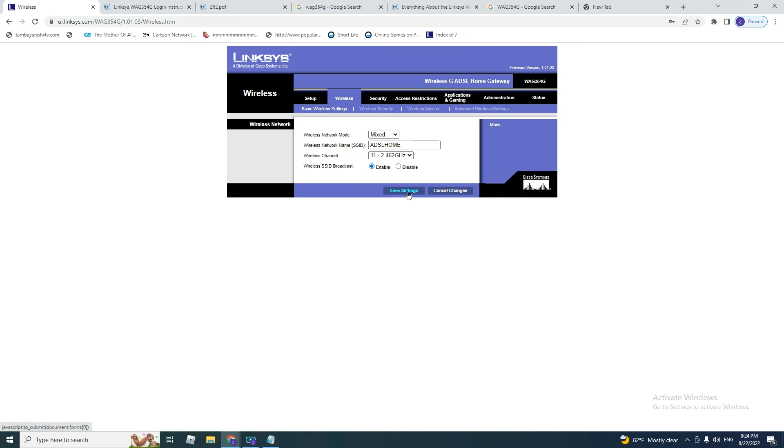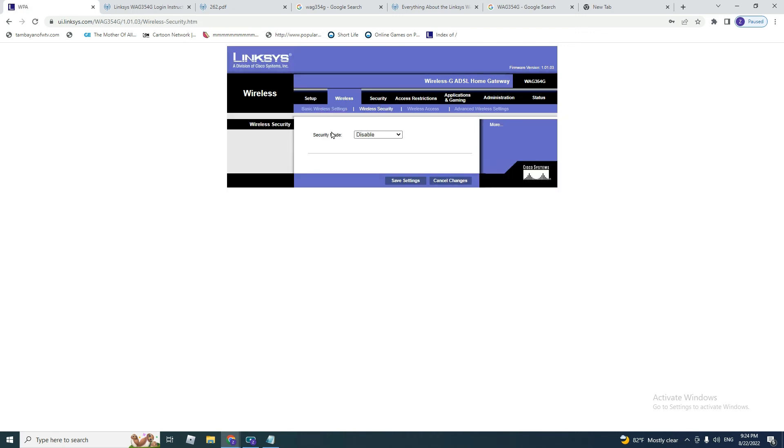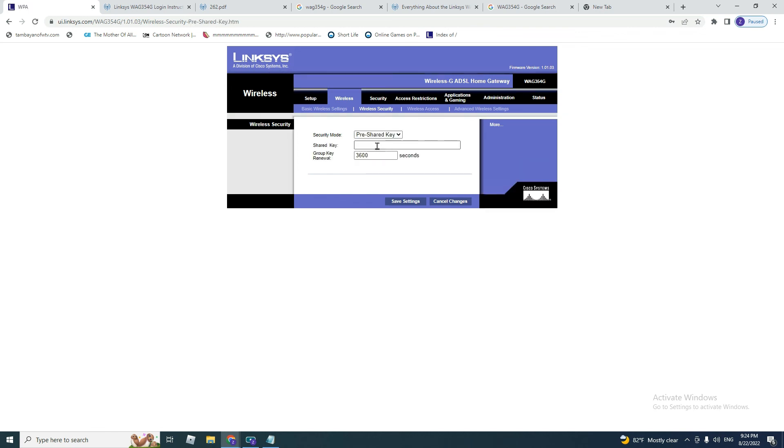After you click on save settings, you go to wireless security. Security mode should not be disabled because anyone could log into your connection and use it. So you put pre-shared key or WEP. I recommend the pre-shared key. You put the key you want. It should consist of letters and numbers like ABC123456, and click save settings.